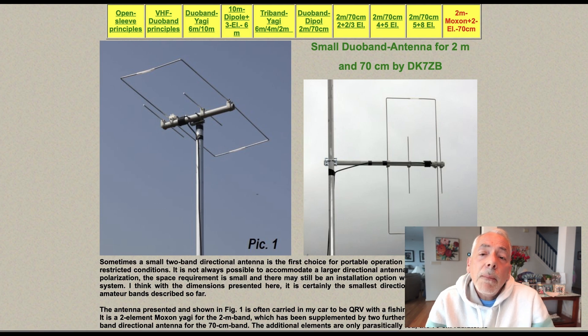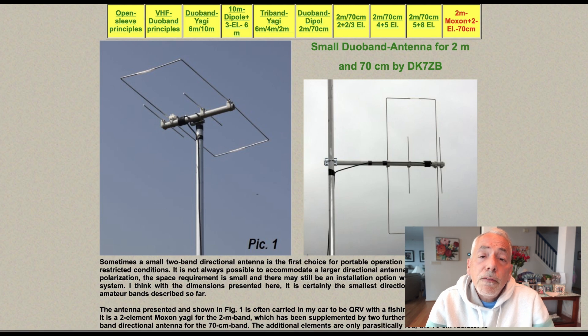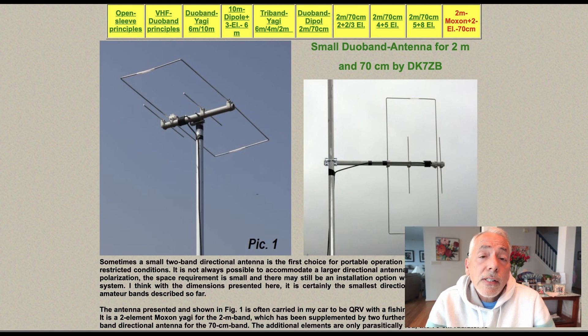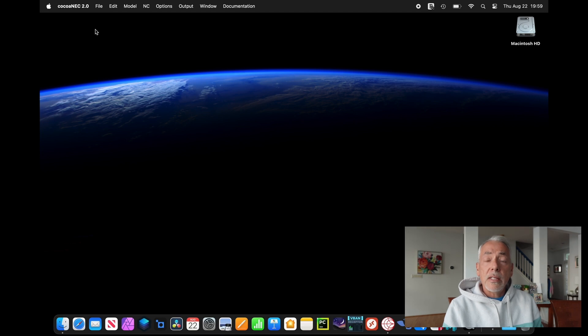I got my inspiration from an article I read from DK7ZB, who built a fixed Moxon Yagi antenna. The idea was to take his design and make it lightweight and portable enough for satellite use. So the first step is to model this thing. We'll be using COCO NEC.